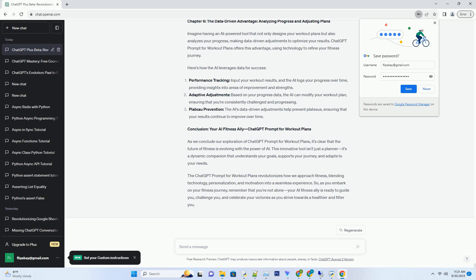Initiation: start a conversation with the AI by providing your fitness goals, whether it's building muscle, losing weight, or improving cardiovascular health. Information gathering: the AI asks questions about your fitness history, current activity level, any medical considerations, available equipment, and time availability.